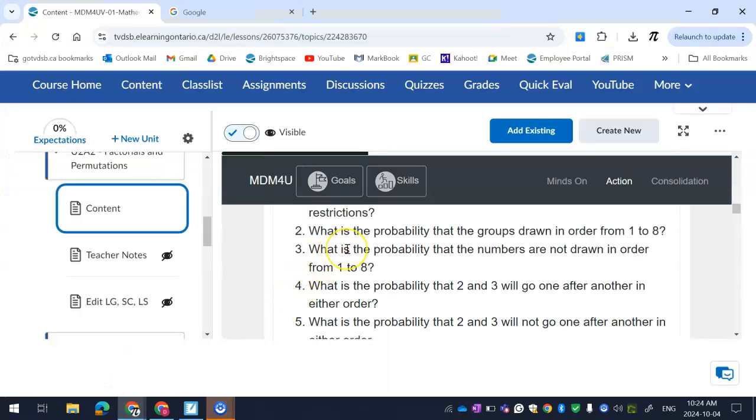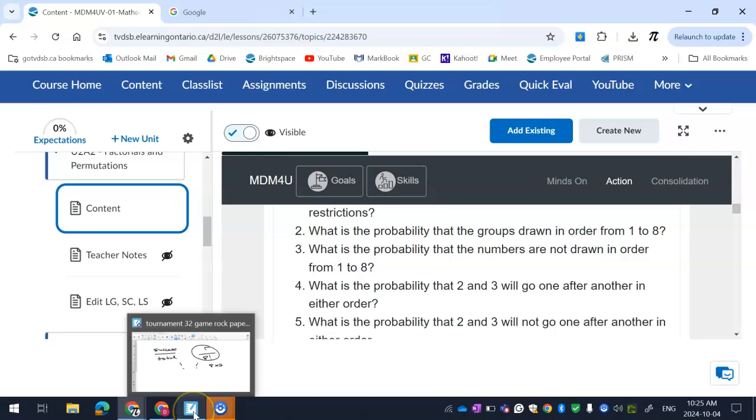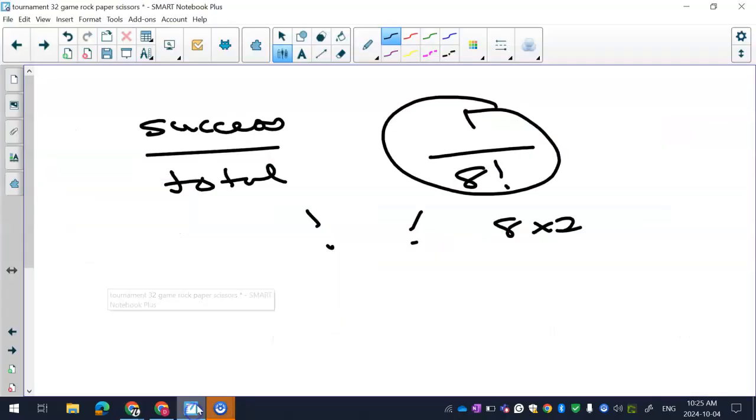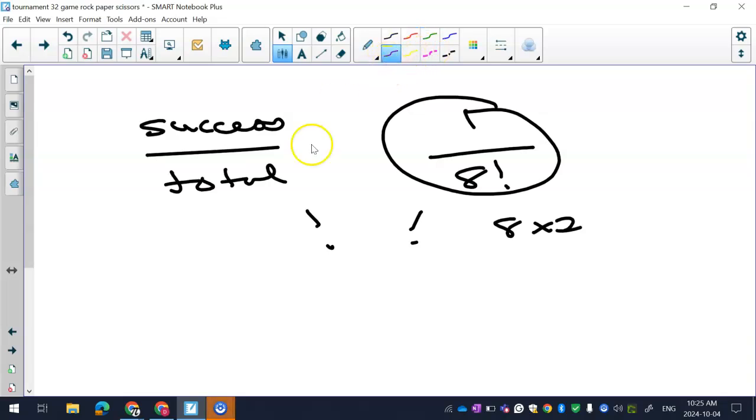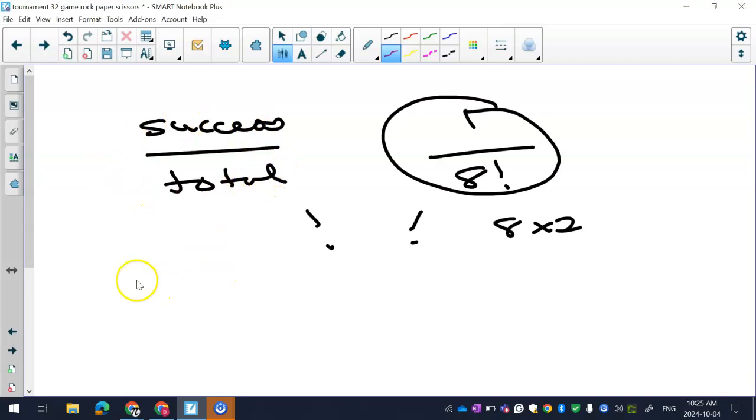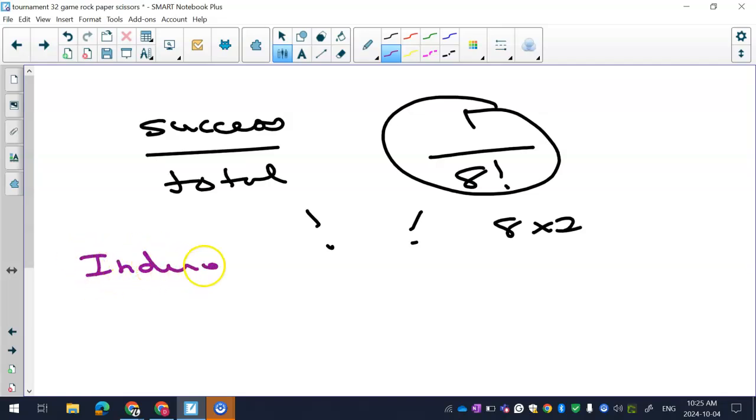What is the probability that numbers are not drawn in order from one to eight? So this is going to be a lot easier than you think, because we were asked the last question, I think it's kind of obvious what to do. But if we weren't, let's say we weren't asked that, this question about put them in order, what you would want to do is use what we call the indirect method. So we talked about that, you've seen that before, indirect method.